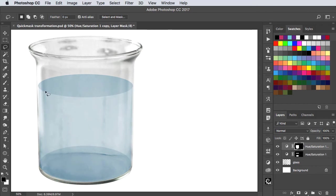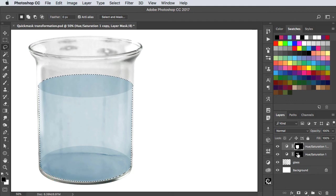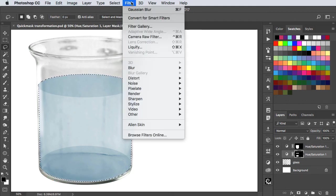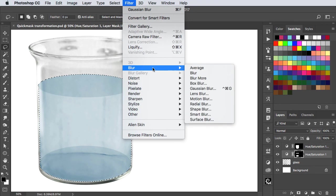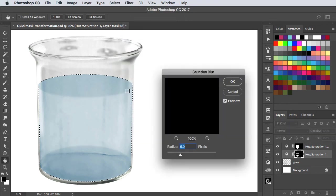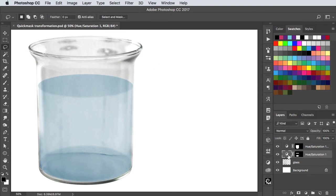To soften these hard edges, hold command or control, click on the thumbnail to load it as a selection, and switch to the original hue and saturation layer. Use filter, blur, and Gaussian blur to soften out those edges, and we're done.